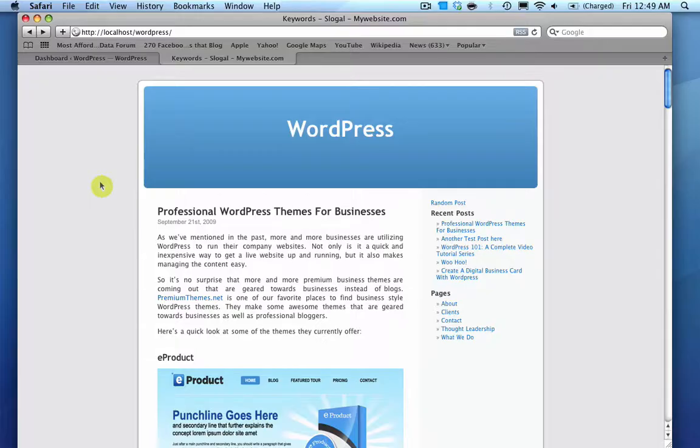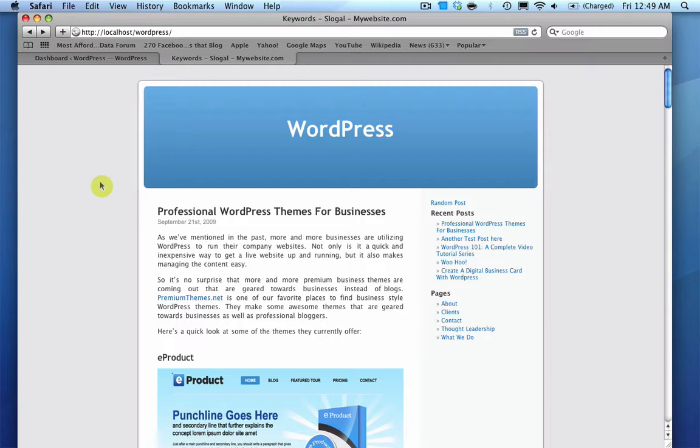Hey, everybody, and welcome to another Zoop Media WordPress tutorial. In this tutorial, I'm going to show you how to optimize your permalinks, also known as your URLs, for WordPress.